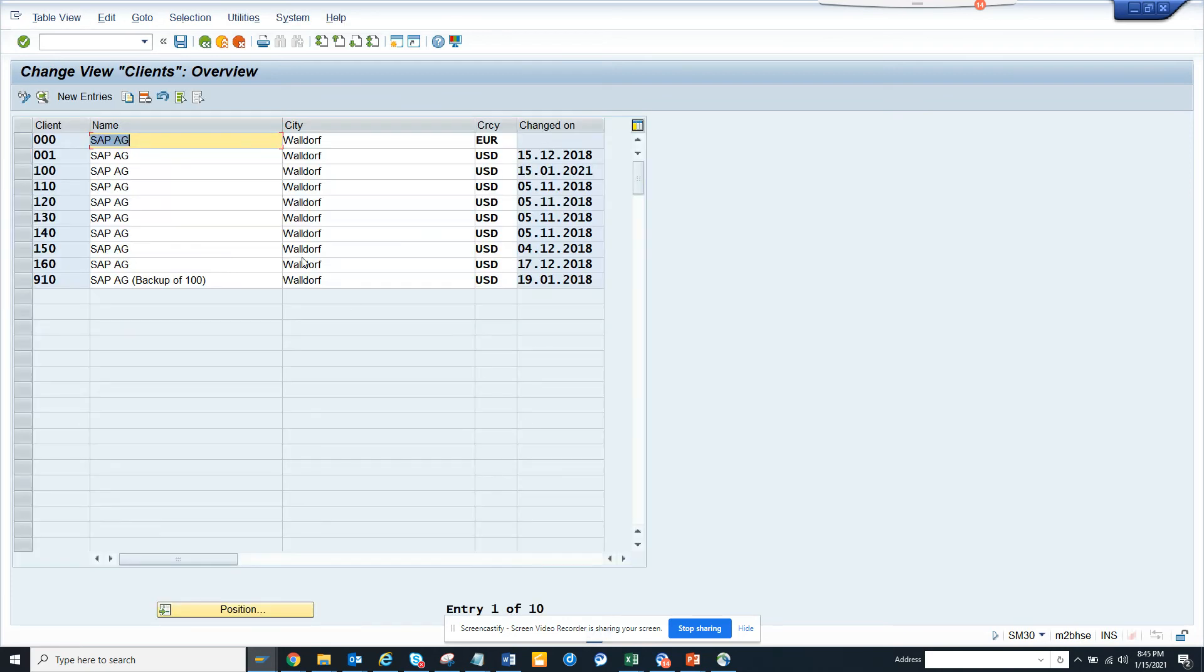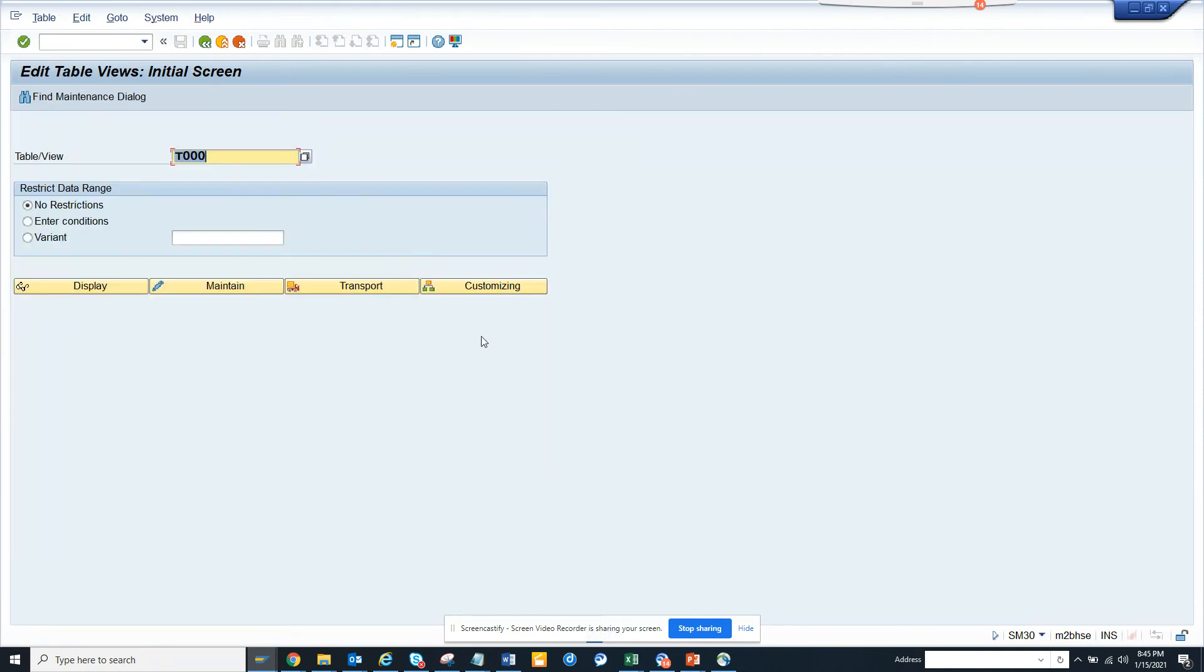Again, basis team owns this transaction code but it heavily depends on this. We generally do this in the QA and production environment with proper restriction. That's it. Straight into my SAP channel and happy SAP learning. If you like it, share and subscribe to it.